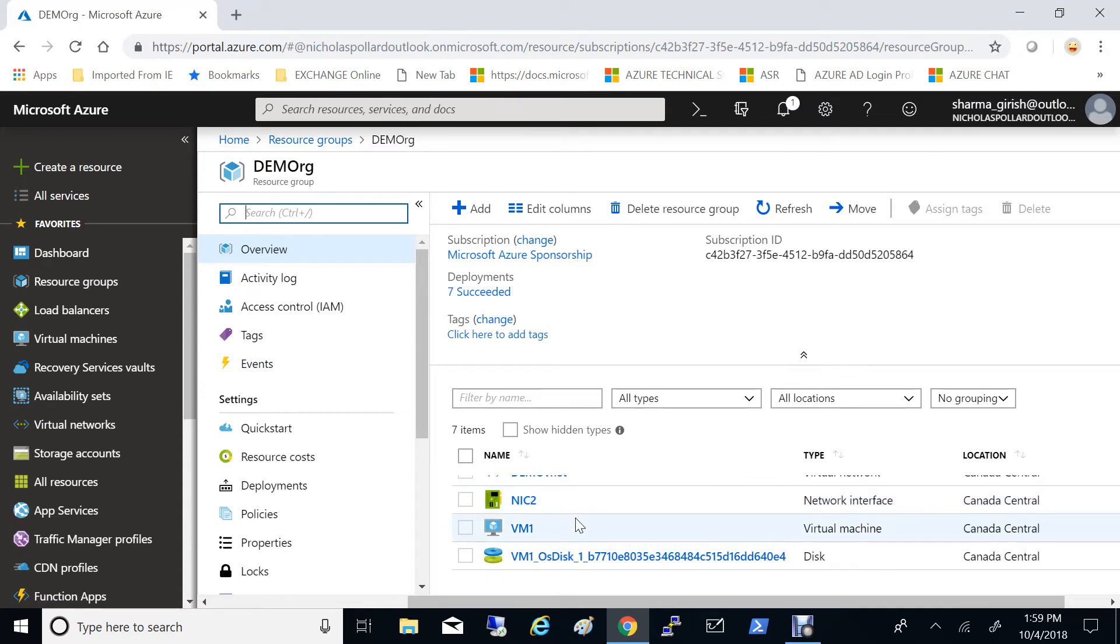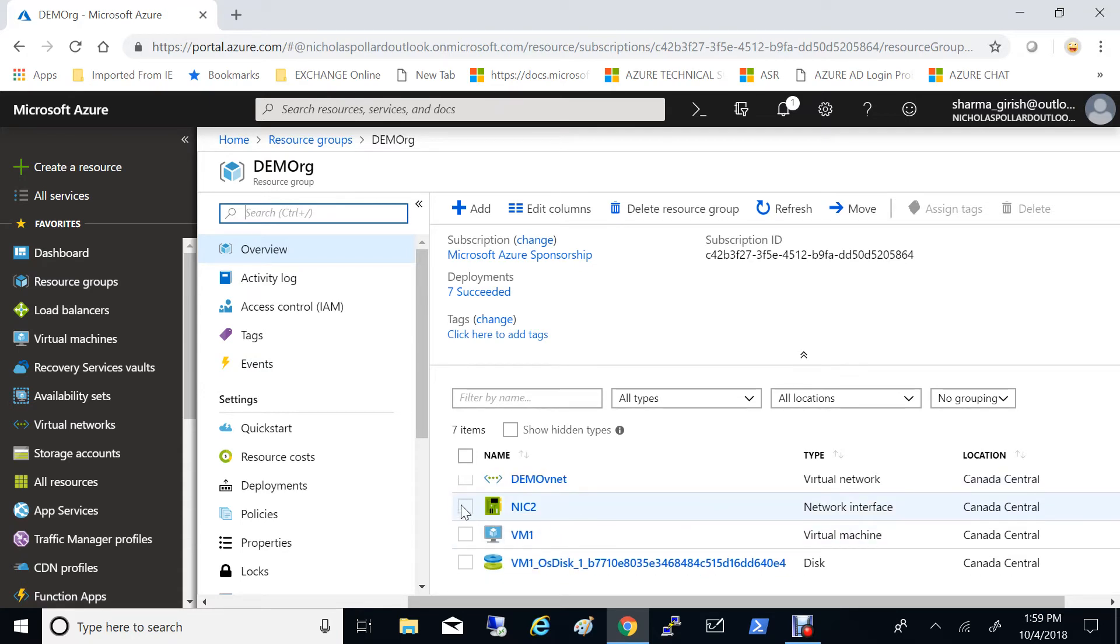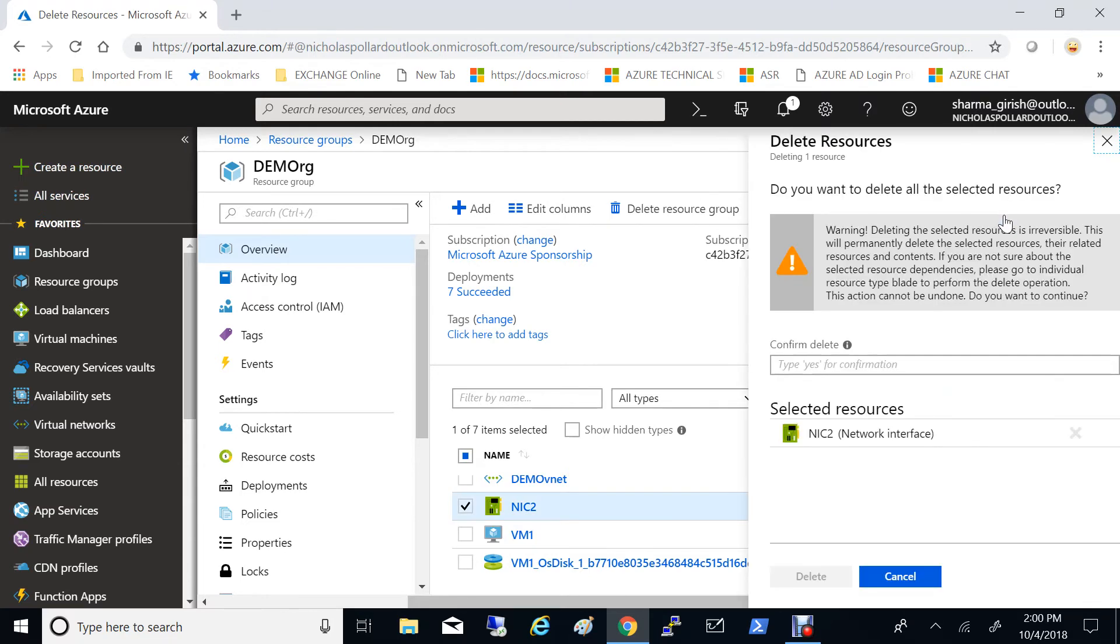You'll see that the NIC2 is still there. So what I need to do is I need to highlight this and click on delete to make sure that it is completely deleted.